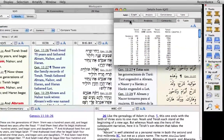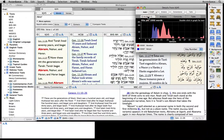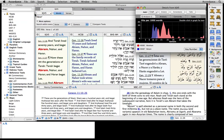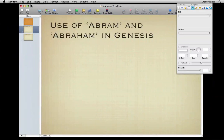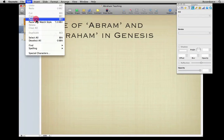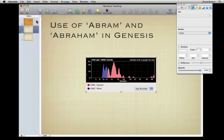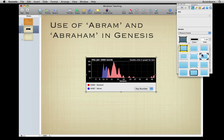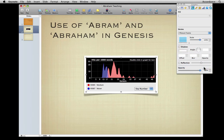Note that any Accordance window can be copied and pasted directly into a word processor or a slide presentation. This is a great time saver, whether we are preparing a Bible study, a lecture, a research paper, or a sermon.